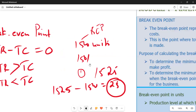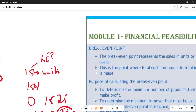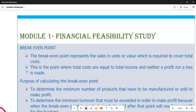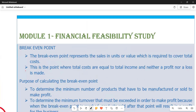This is Module 1, which is on financial feasibility study, and we are first looking at break-even point. The first definition states the break-even point represents the sales in units or value which is required to cover total costs. The second definition says it is the point where total costs are equal to total income and neither a profit nor a loss is made.